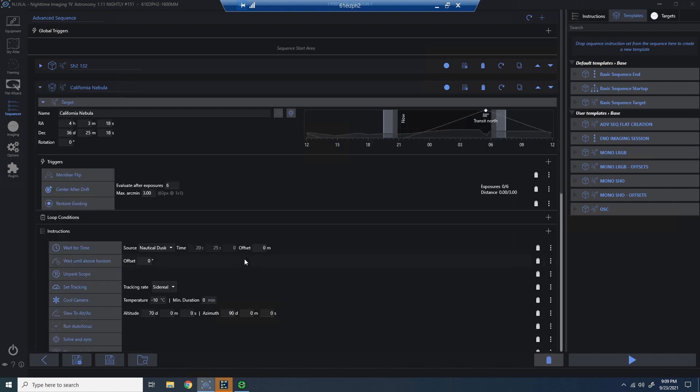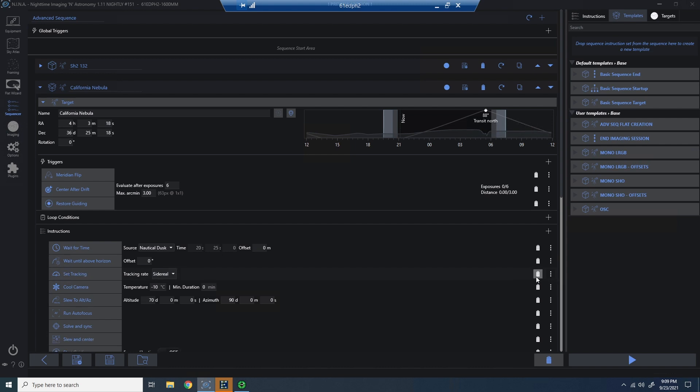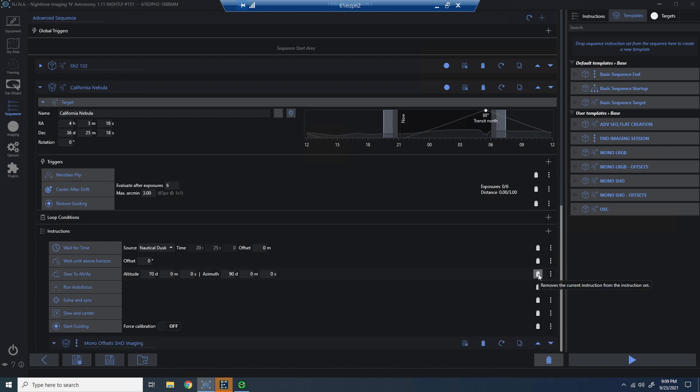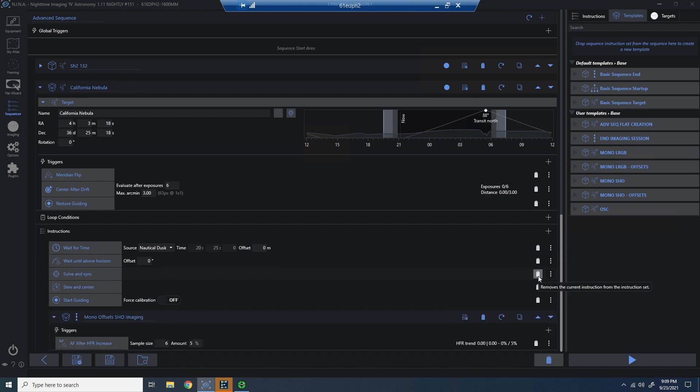I can clean up a lot of these instructions because again, being a subsequent target, I don't need to do things like unpark my scope, cool my camera, et cetera. So I'll just do a little bit of cleanup here and make sure the parts that need to be here for this target are still here, such as slew and center.